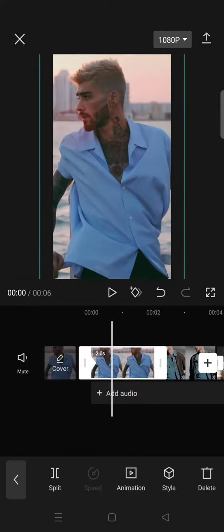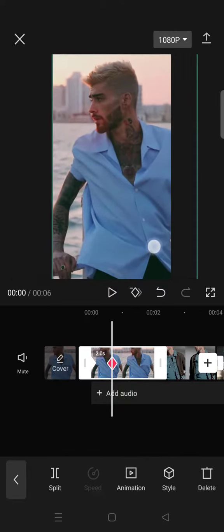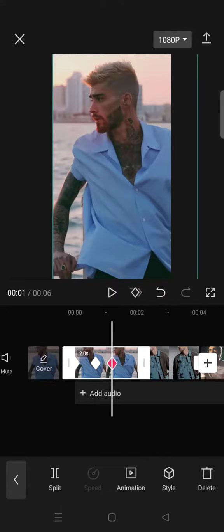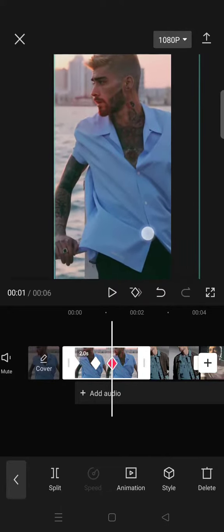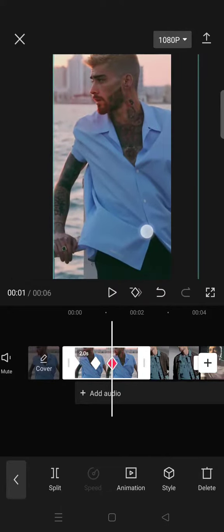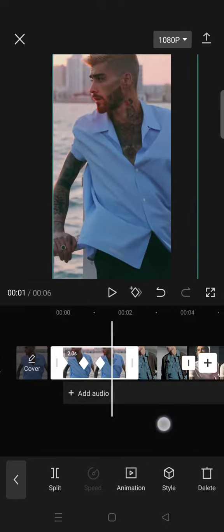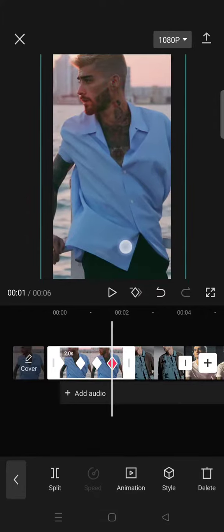I'm going to add another keyframe and move the picture to the right like this. You can just add another keyframe and I'm going to move it up. Another one, move it to the left.